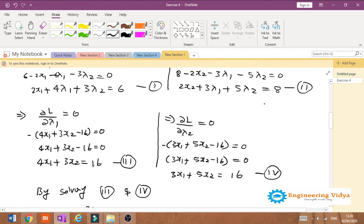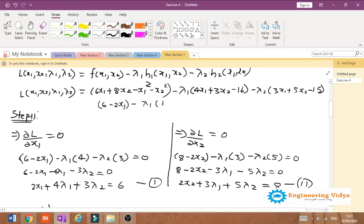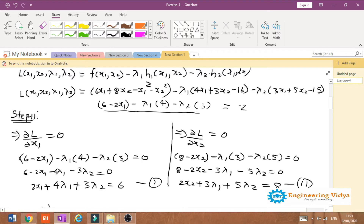Going back to the Lagrangian function, we compute the double partial derivative with respect to x1. The first-order partial derivative gives 6 − 2x1 − lambda1·4 − lambda2·3. Taking the second derivative, the term 6 gives 0, the term −2x1 gives −2, and the remaining terms are 0. Therefore, the double partial derivative of L with respect to x1 is −2.